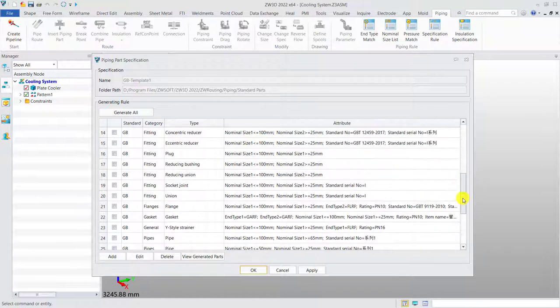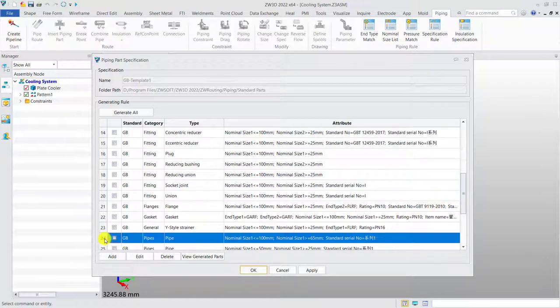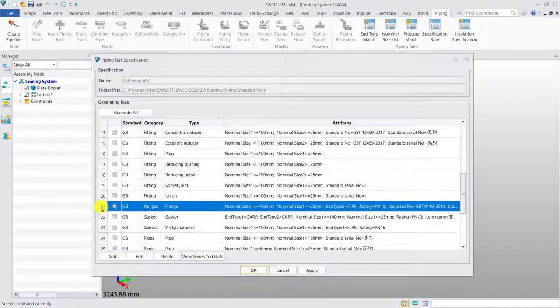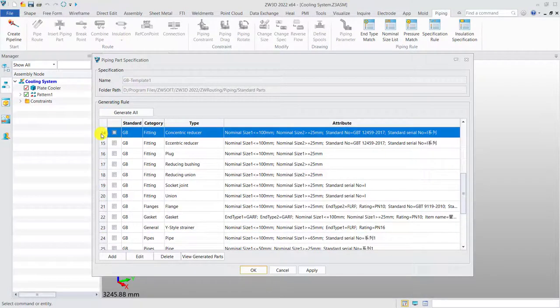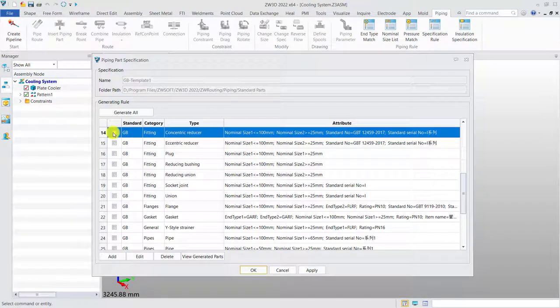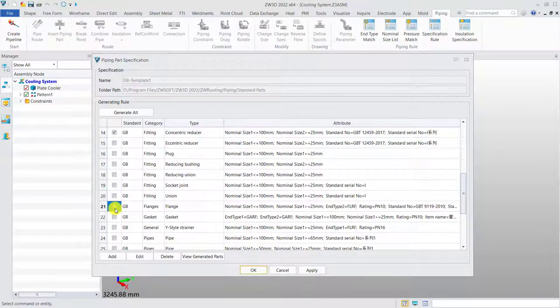To be specific, we need to select the required pipe and standard parts such as flange, elbow, branch, valve, etc. from the library by defined conditions.